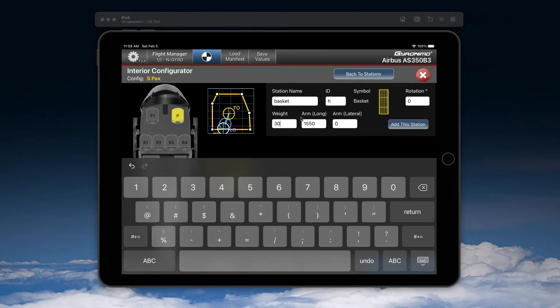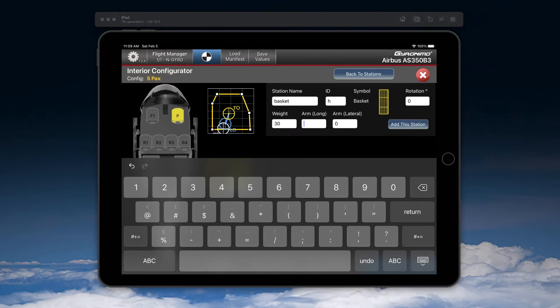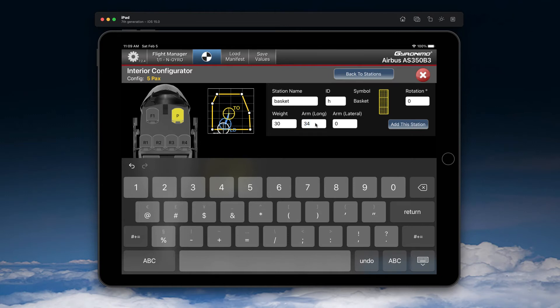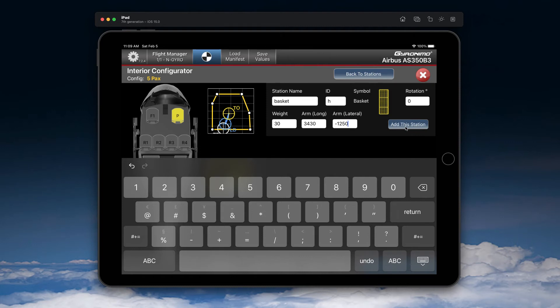Sorry, in that case we are in kilograms. The arm here, now of course I have to enter a realistic arm for the basket. In that case I choose 3430 and now the lateral here in my case is 1250 minus. So it's on the left hand side.